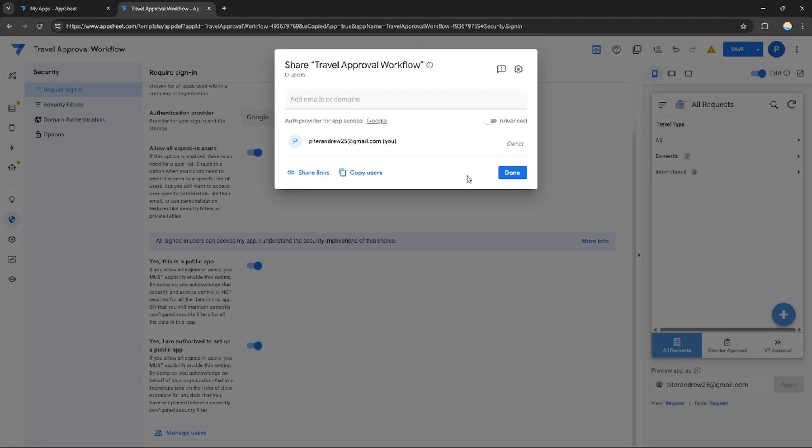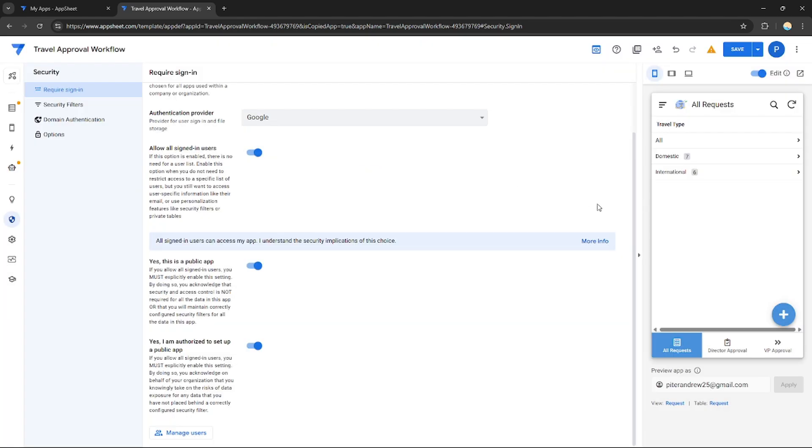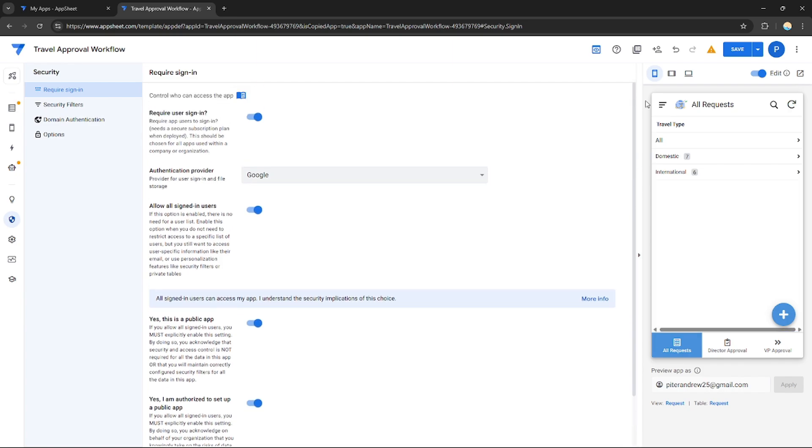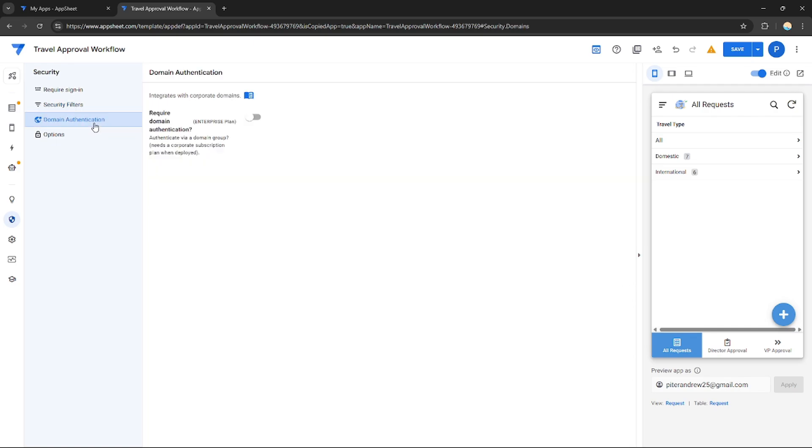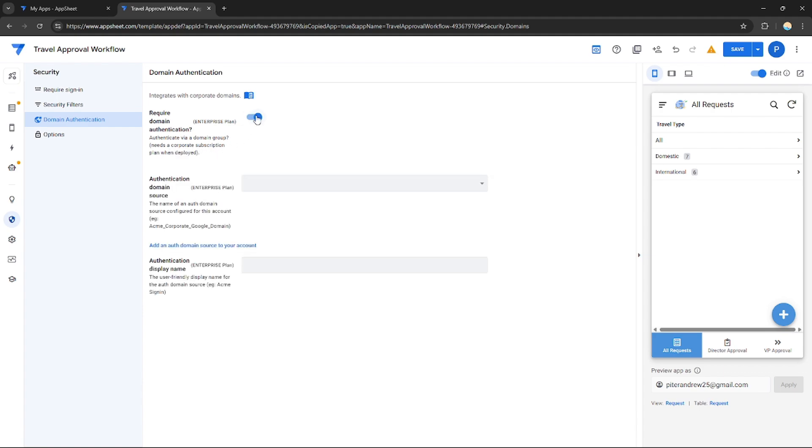After you're done with this, just click done. This is not necessary to customize. For domain authentication, as you can see you can integrate with SAML to make corporate domains. You can authenticate via a domain group or authenticate this application via subscription. If you enable this, the users need to have an enterprise plan in order to log in with this application.